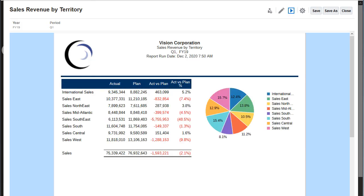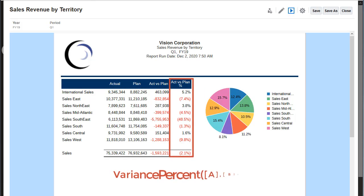Insert formulas to calculate grid values and text functions to dynamically retrieve report and grid metadata.